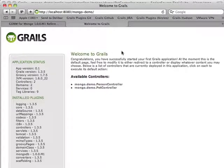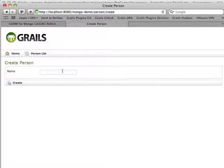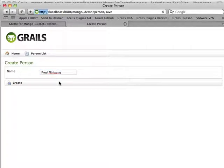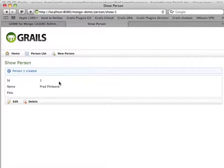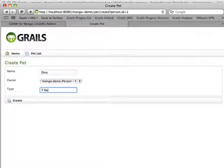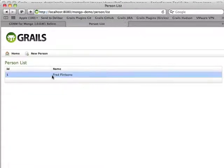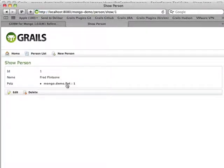Here we see in my application I've got two controllers now — one called person and one called pet. I can come in here and create a new person. I'll give them the name Fred Flintstone. We can edit them and add a pet — Dino, T-rex. Save that. And there we have our pet and our person. This is all using Mongo document stores rather than a relational database.